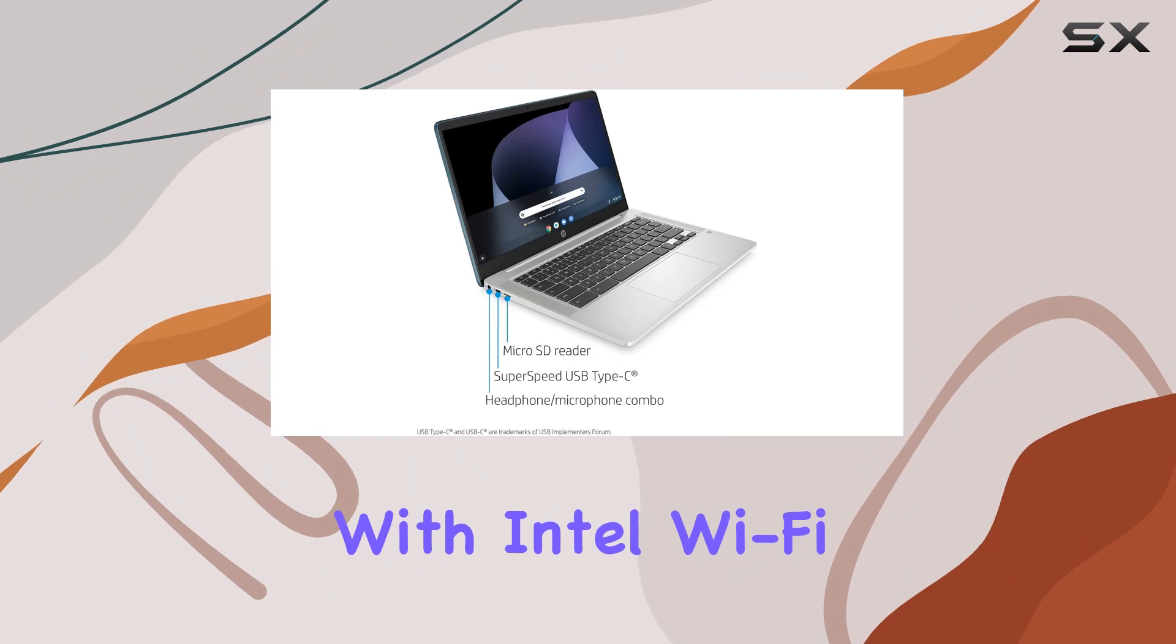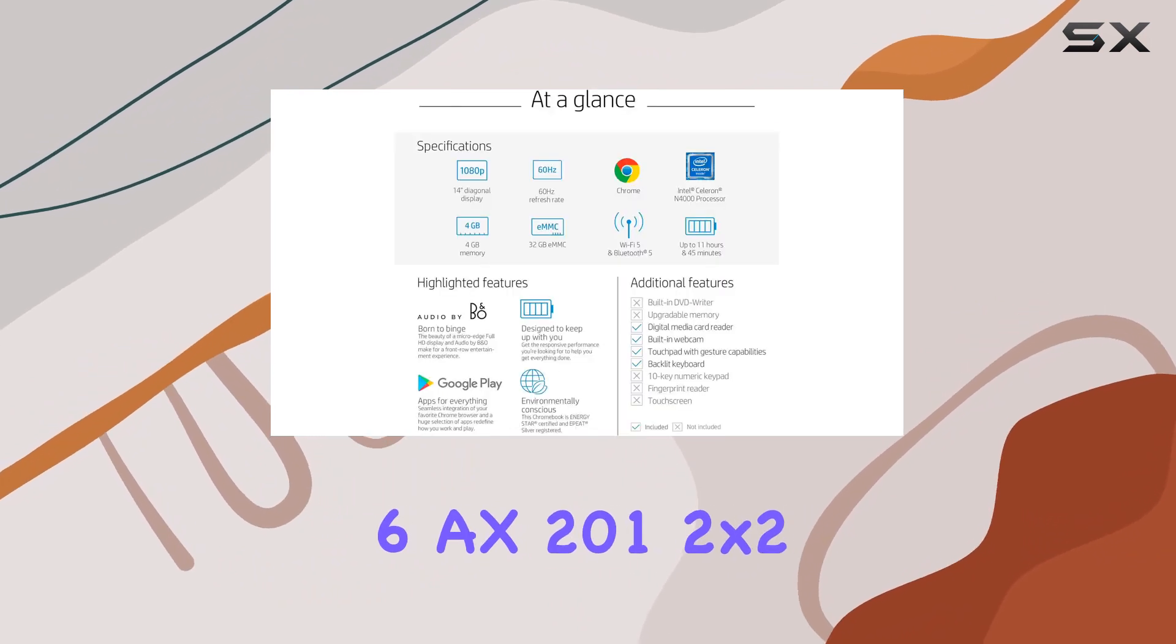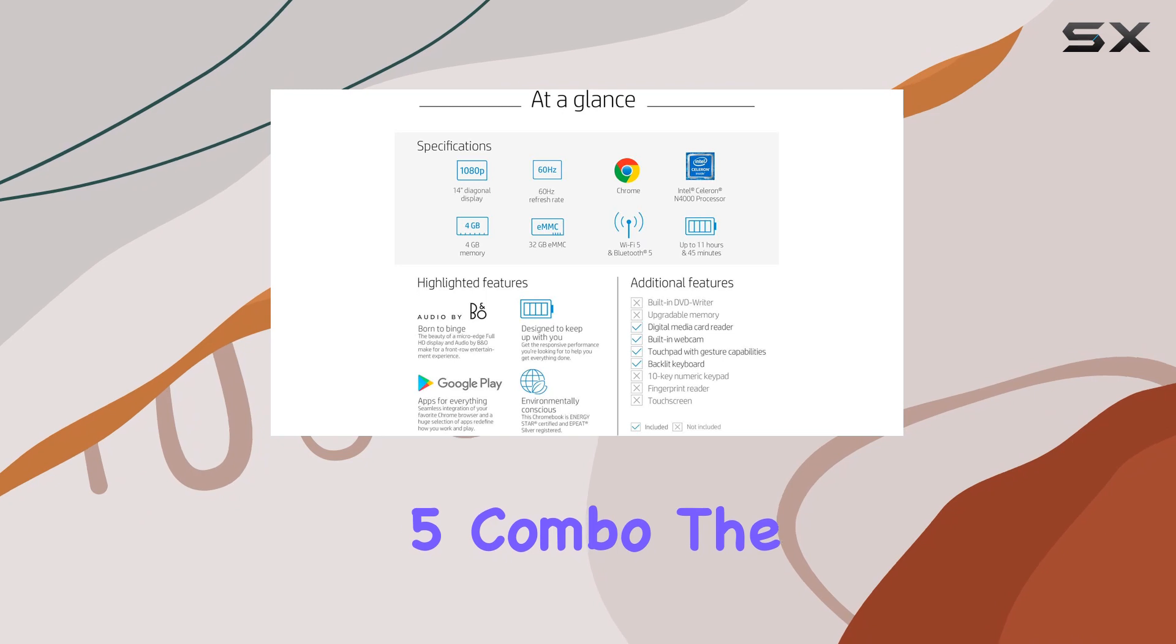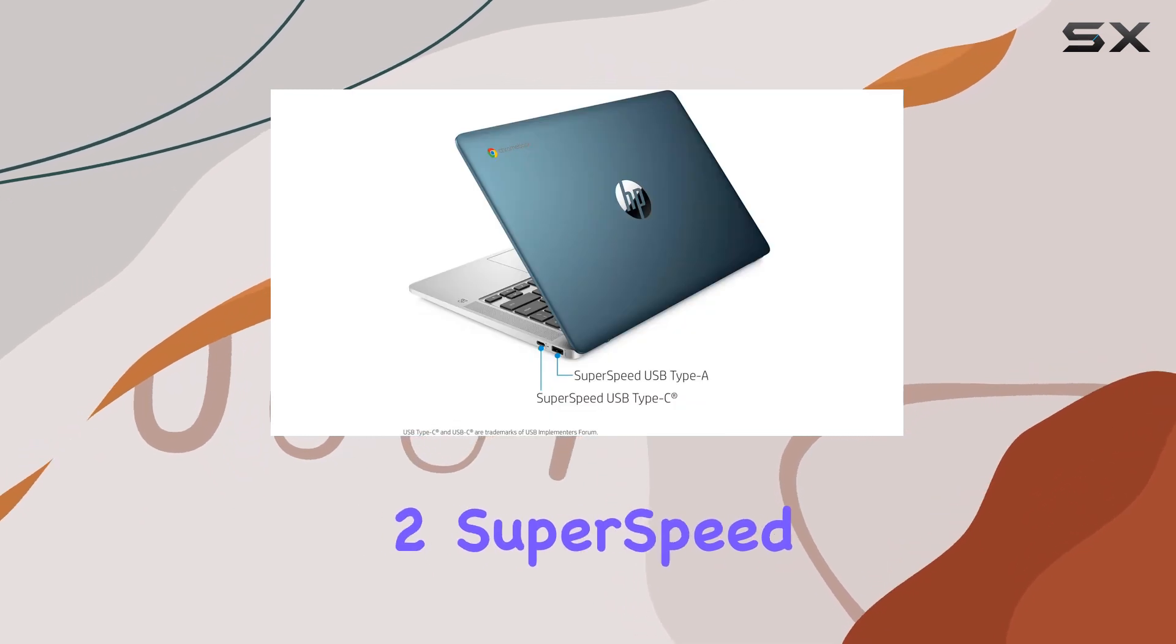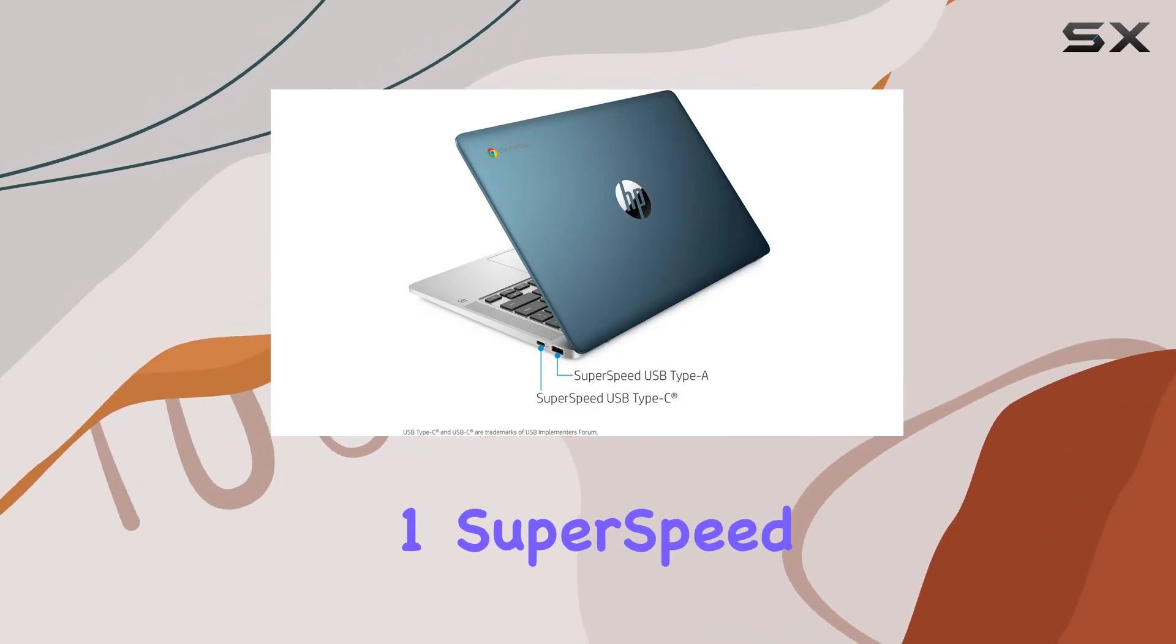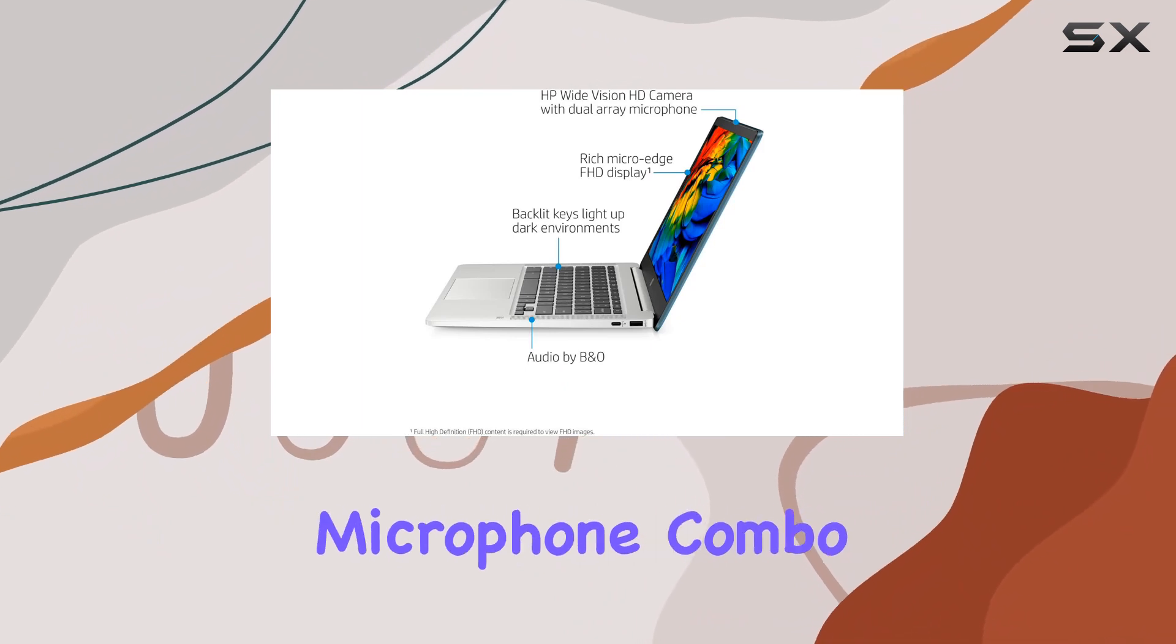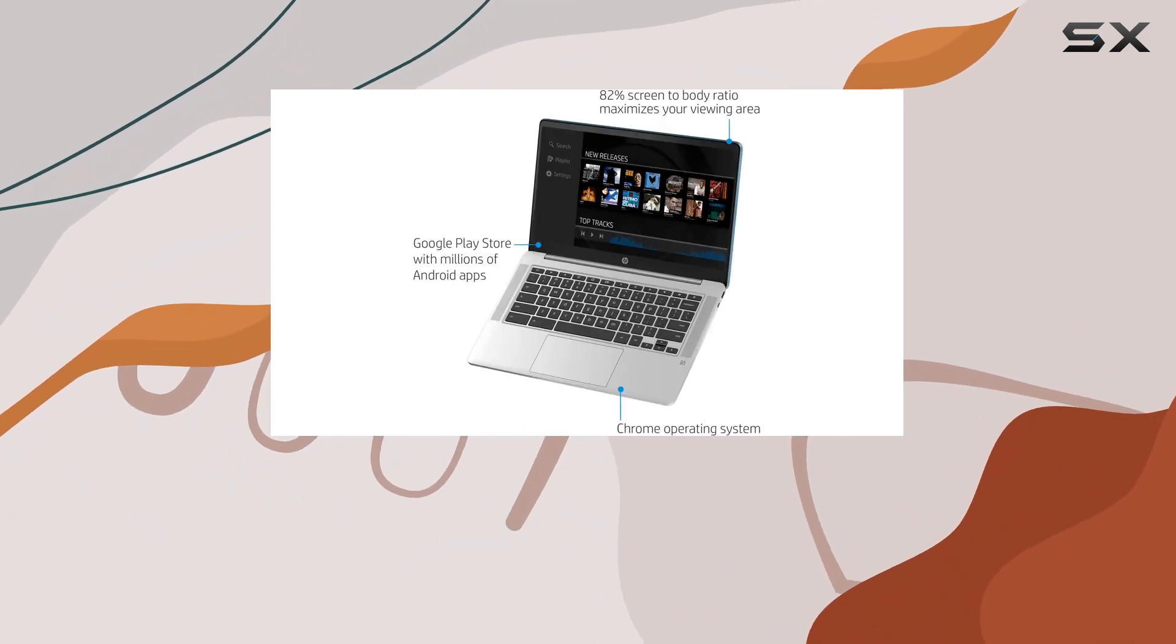Connectivity is top-notch with Intel Wi-Fi 6 AX201, 2x2, and Bluetooth 5 combo. The laptop features two SuperSpeed USB Type-C ports, one SuperSpeed USB Type-A port, and a headphone-microphone combo for versatile connectivity.